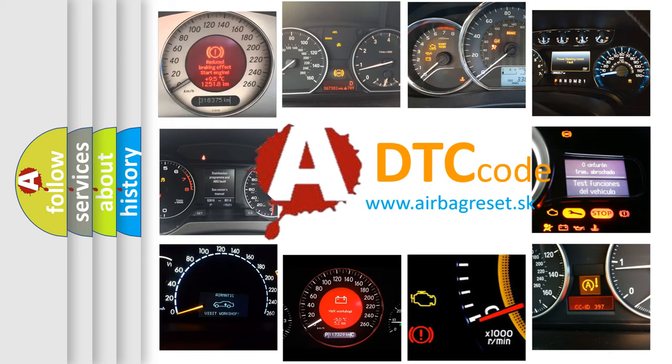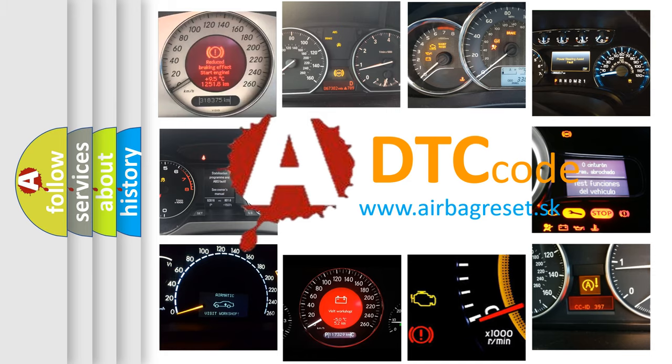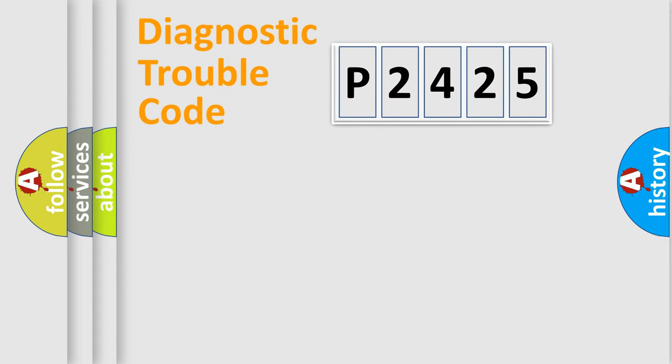What does P2425 mean, or how to correct this fault? Today we will find answers to these questions together. Let's do this.